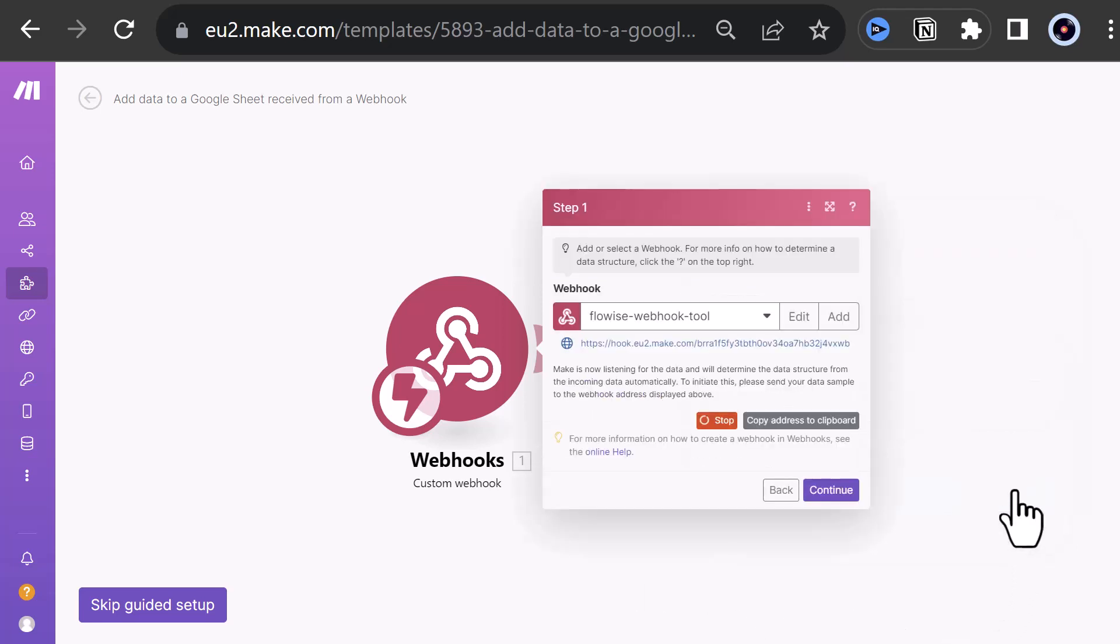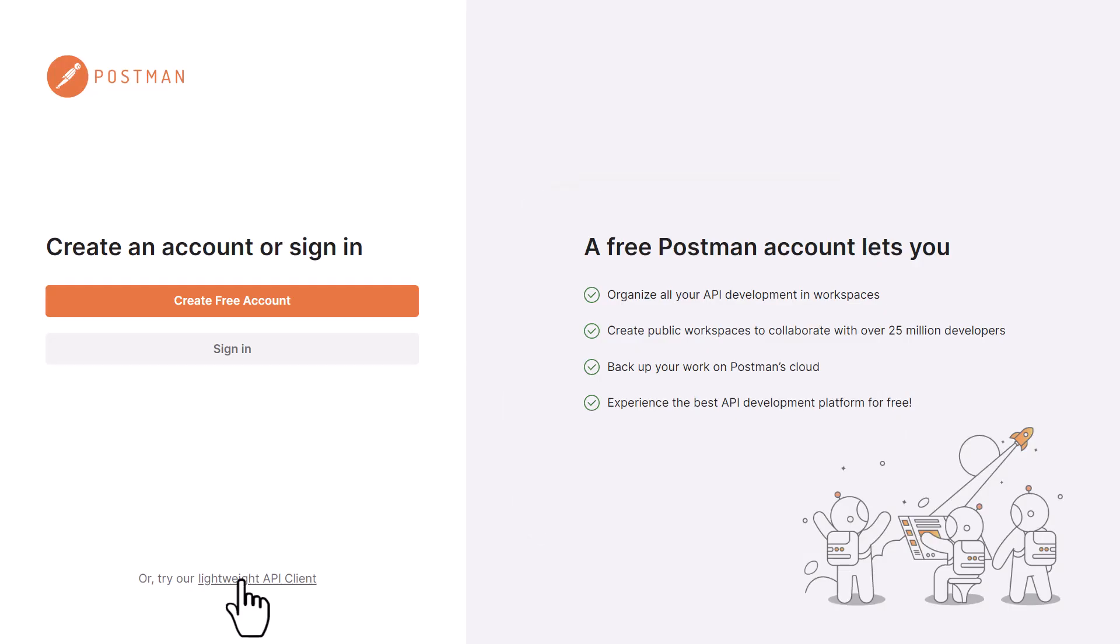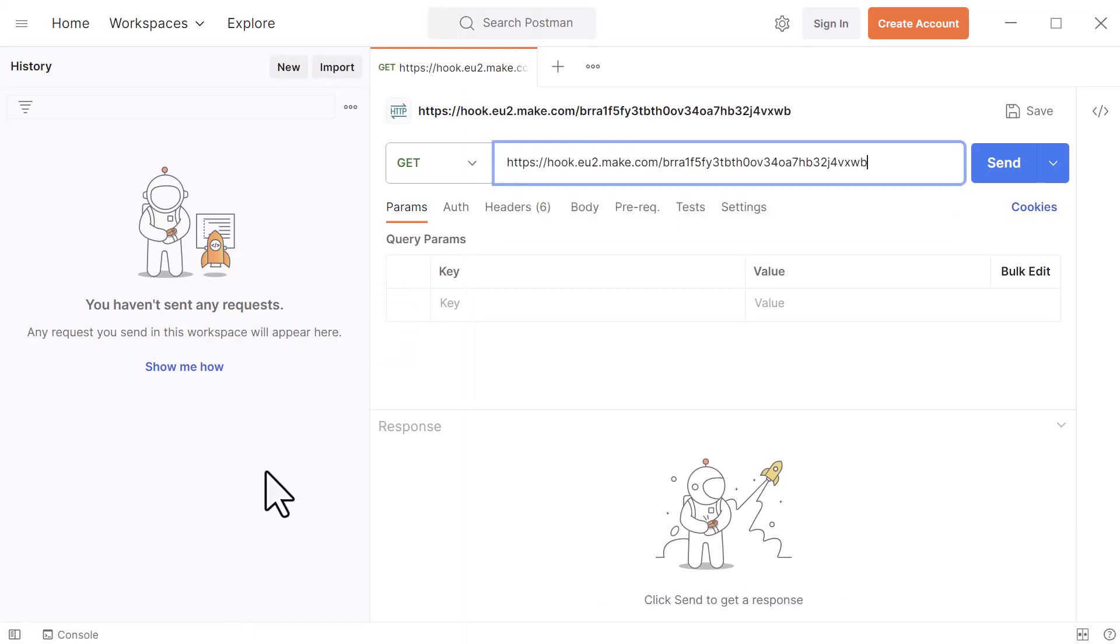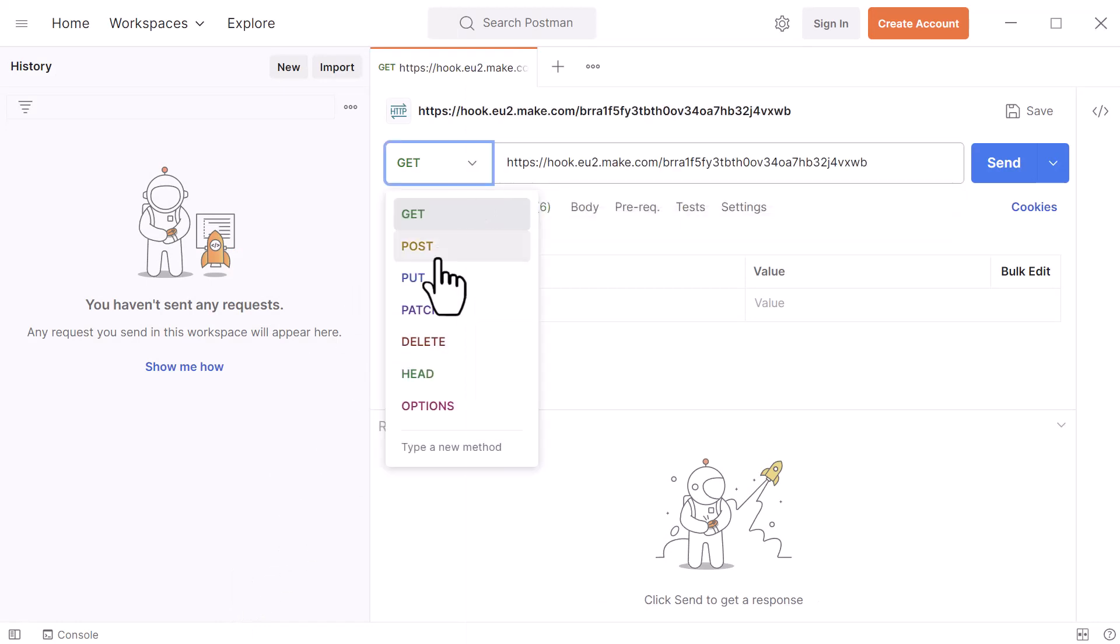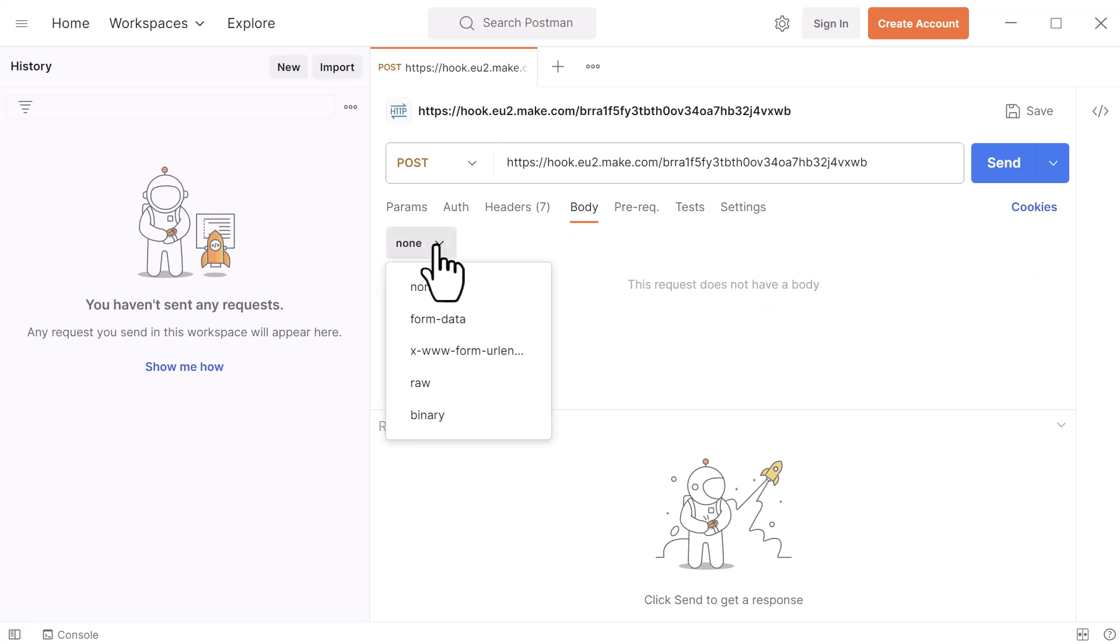Next, we need to set up the data structure for the webhook. The structure has to match our table in Google Sheets. To simplify the process, we can use a tool like Postman to send a post request to the webhook. So we copy the webhook link and go to Postman. In Postman, we paste the link and create a post request. We set body to raw and the format to JSON,